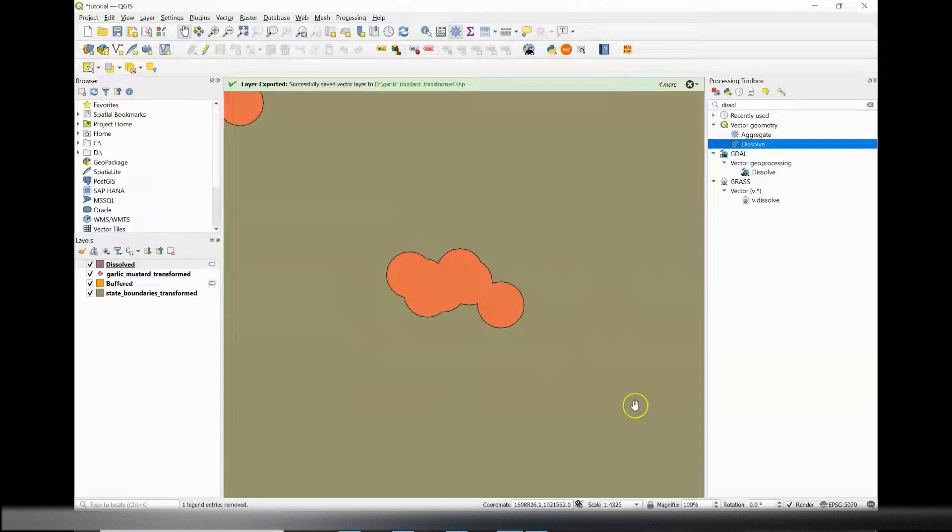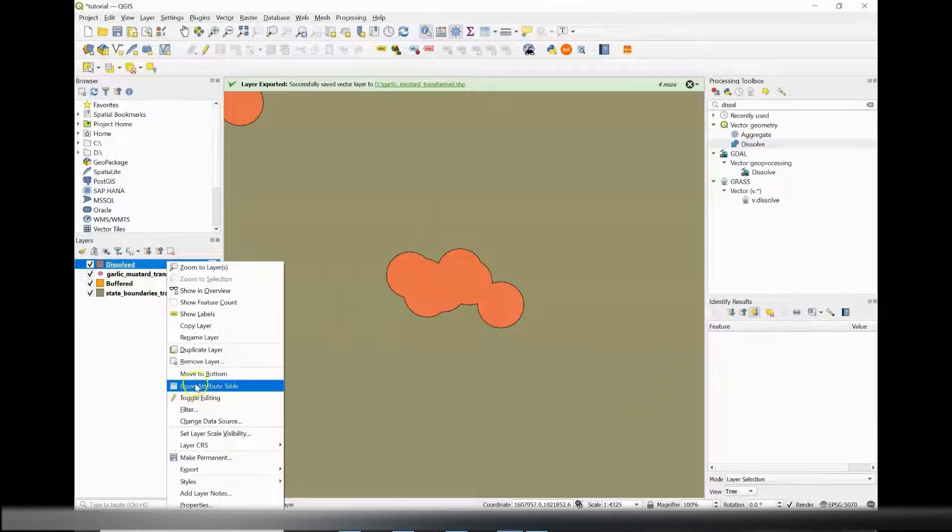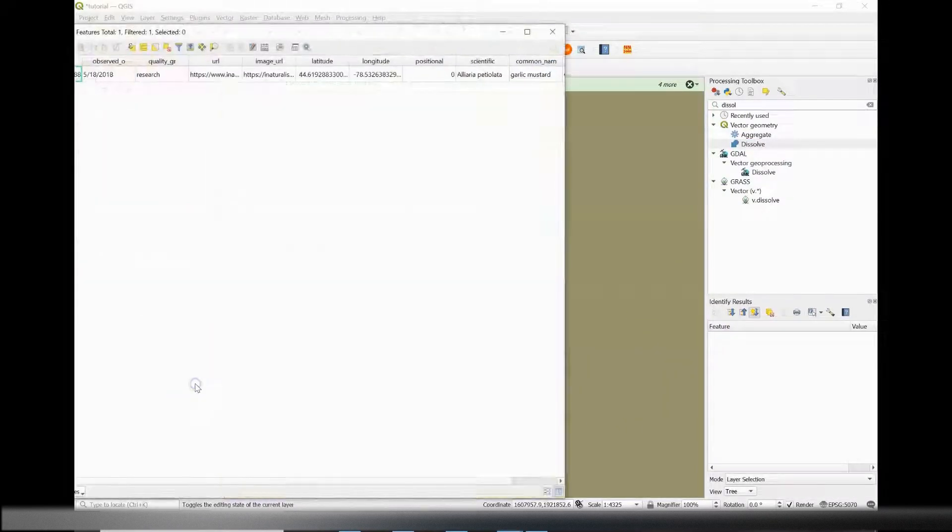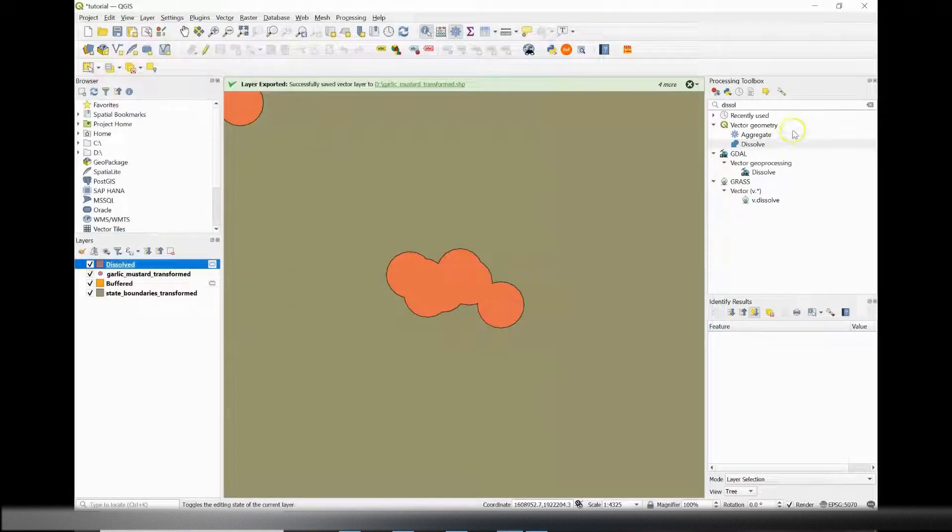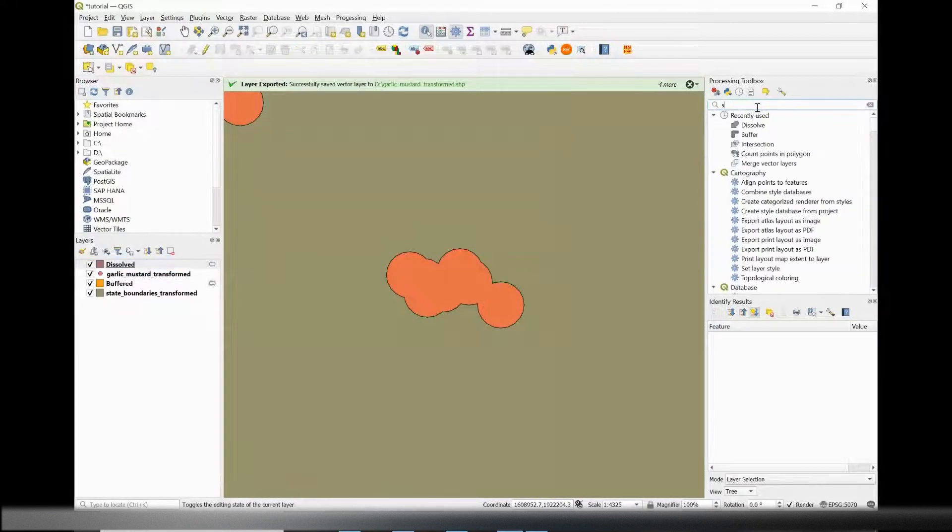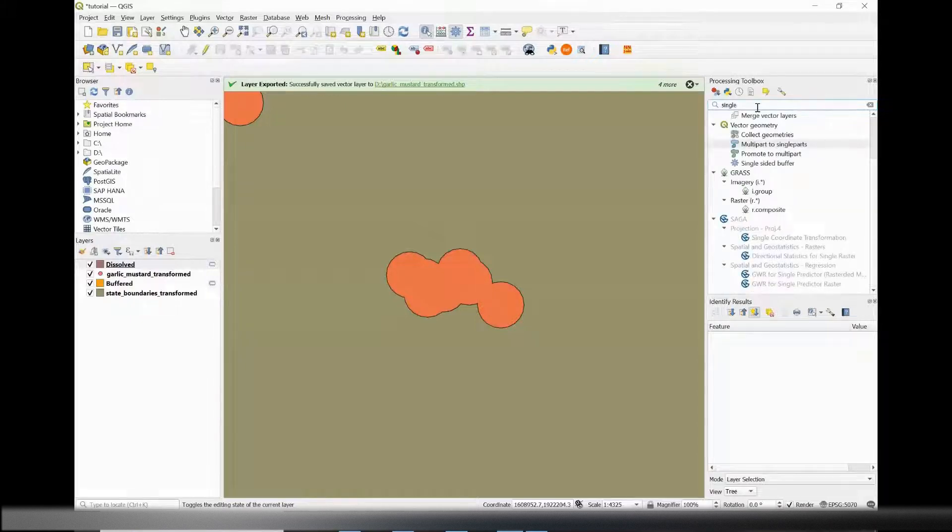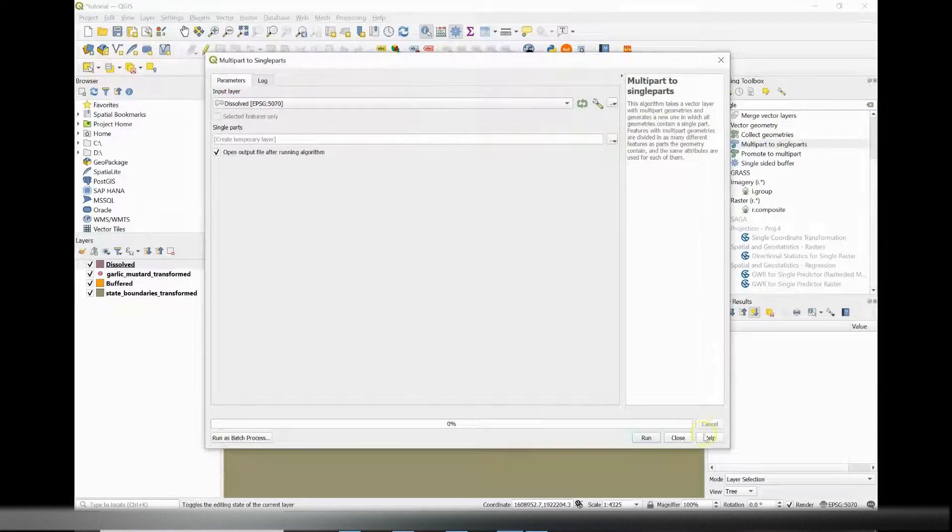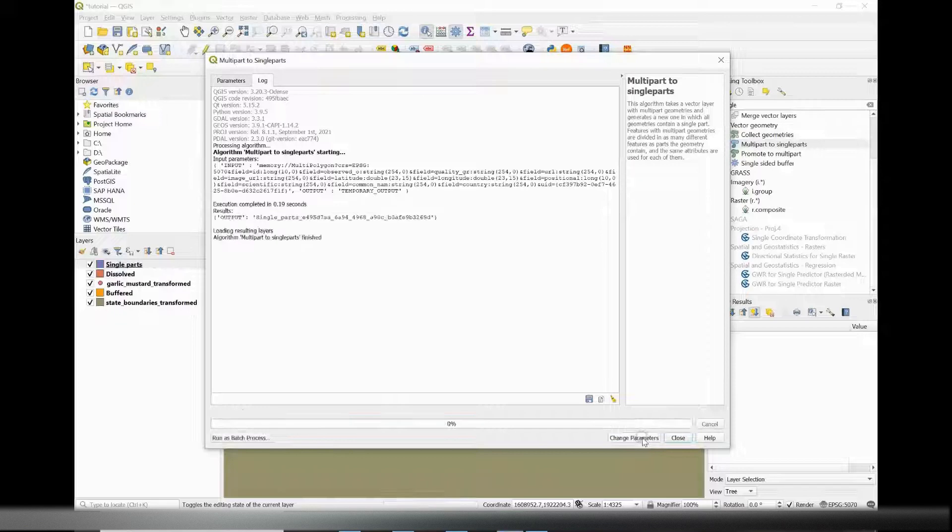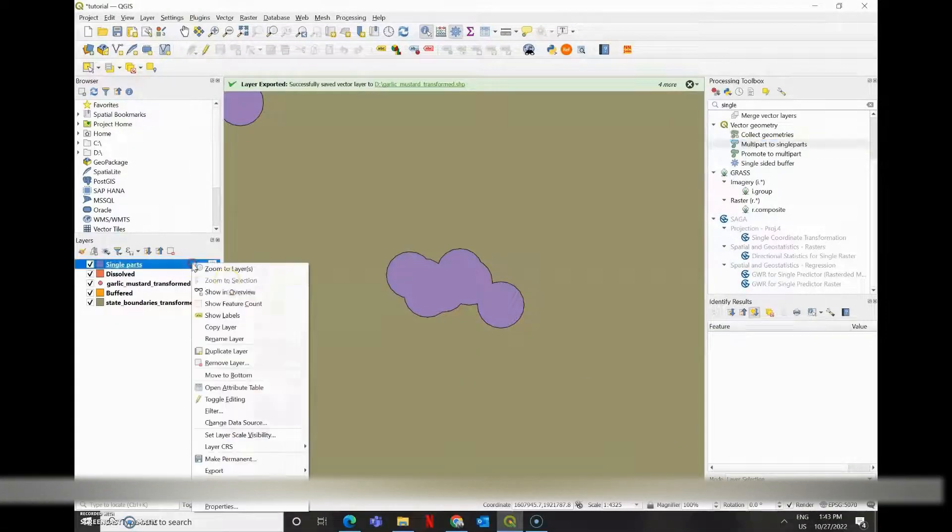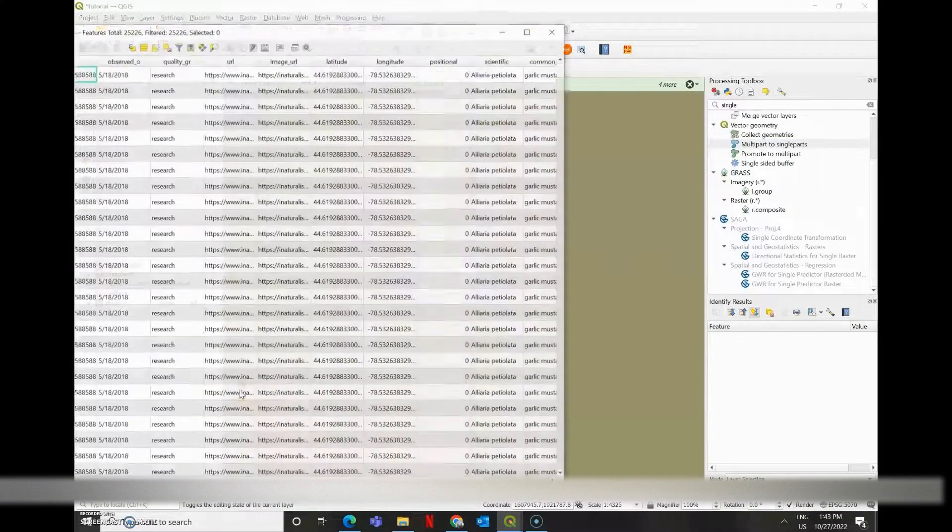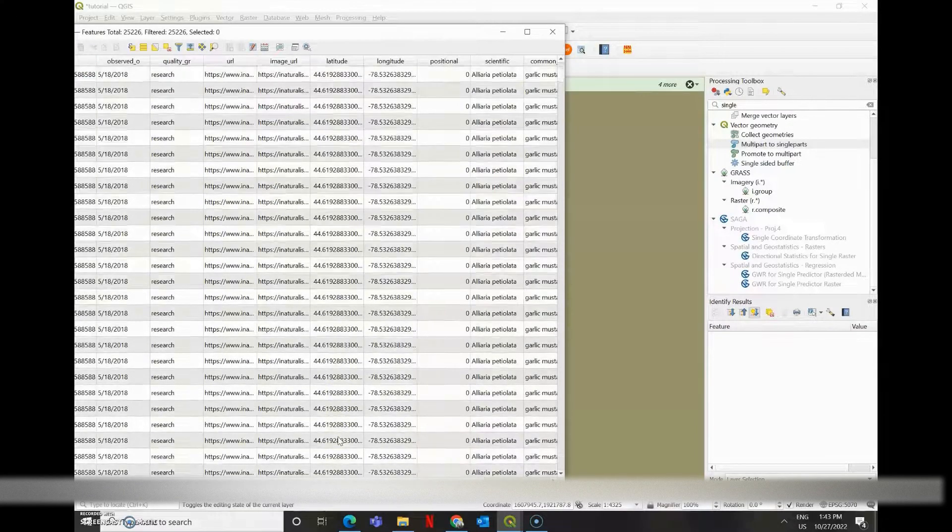And in the attribute table, we only have one observation. So what's happening here is that QGIS took everything and made it into one big part. But I want everything to be separate. So I'm going to go to multi parts to single parts, and just make sure that my buffers are selected. And now if you look into the attribute table of the single parts, you'll see that there's a bunch of different observations.